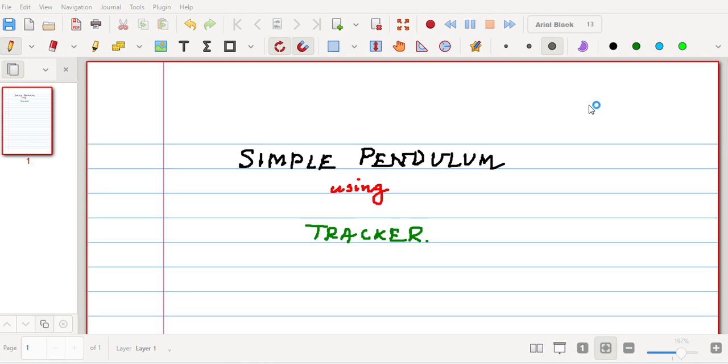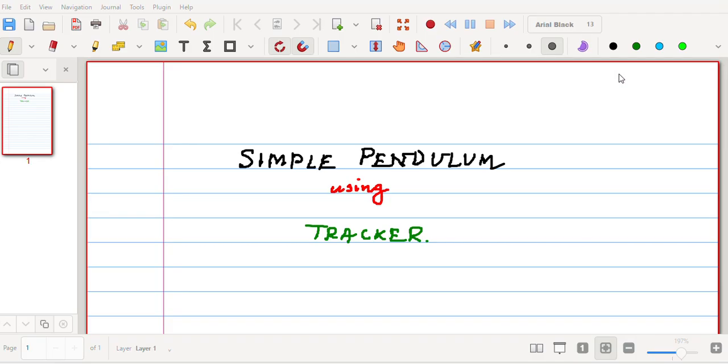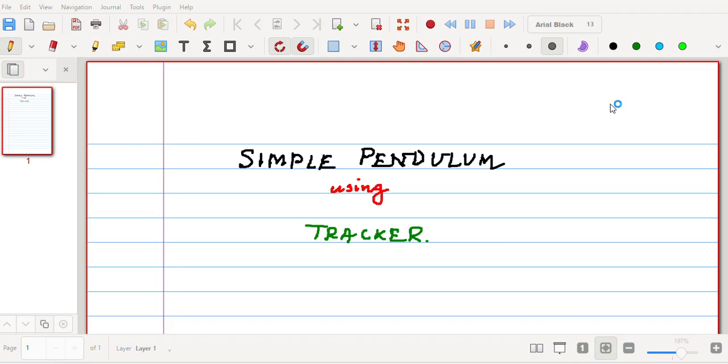A warm welcome to everyone. In this video I'll try to explain the analysis of simple pendulum using Tracker software. This video is primarily intended for students, so I'll try to describe each point more clearly as much needed. The simple pendulum, as we know, the dynamics of which we have already studied. This Tracker software, what it does, is to auto-track the motion of the simple pendulum and gives you the analysis.